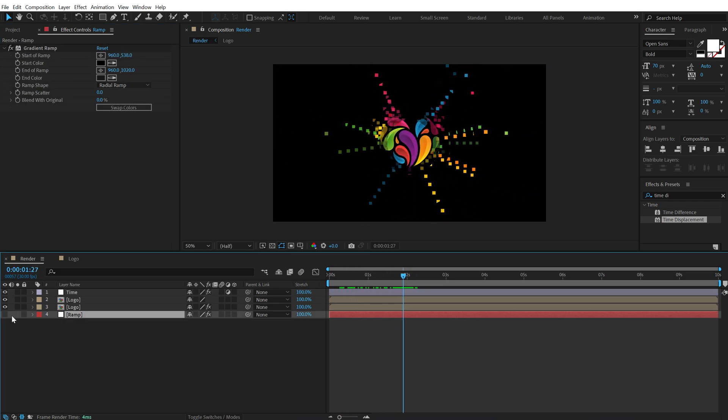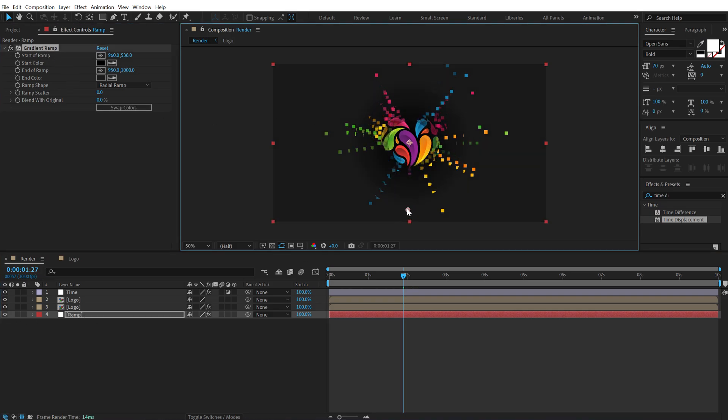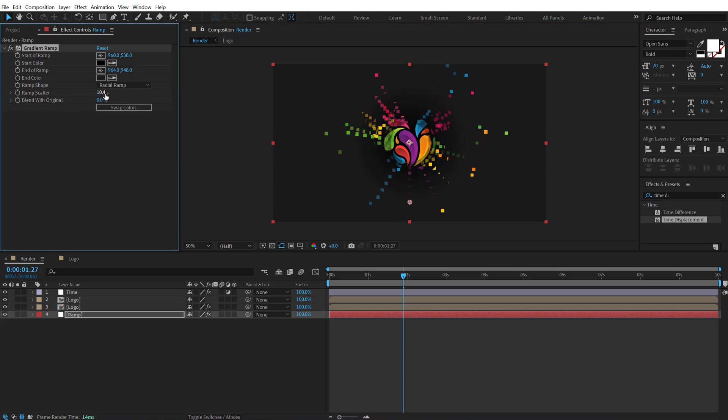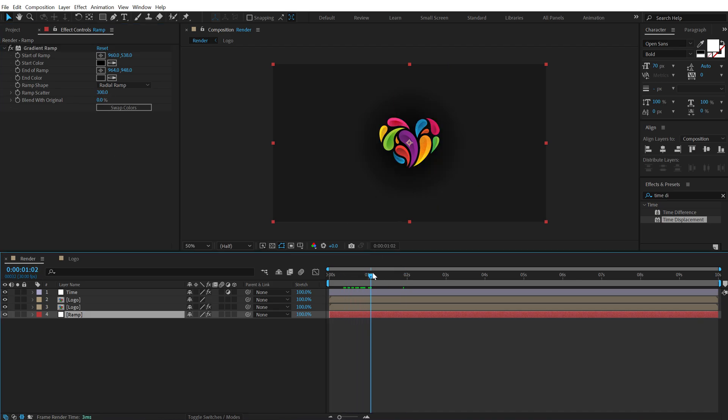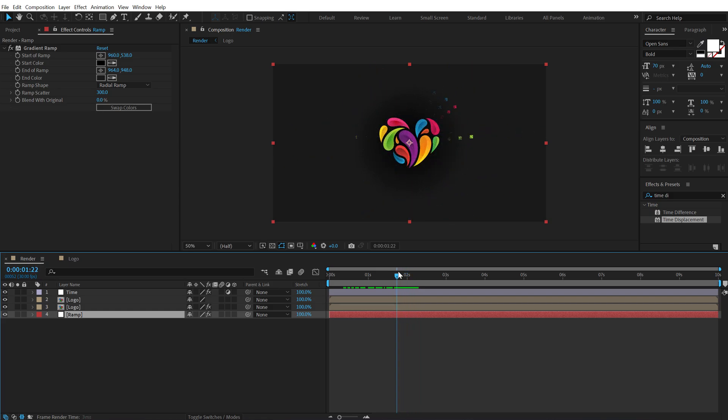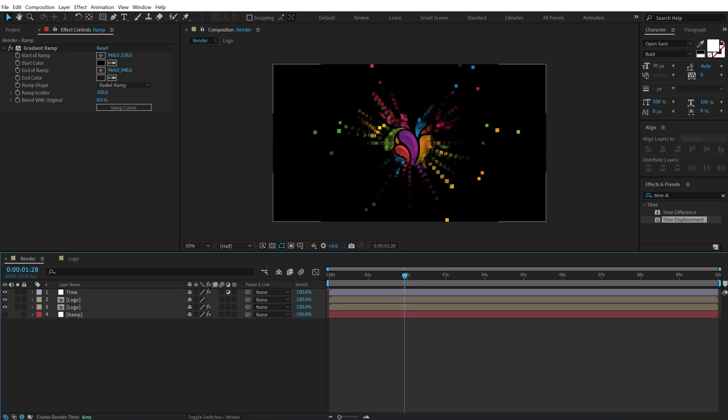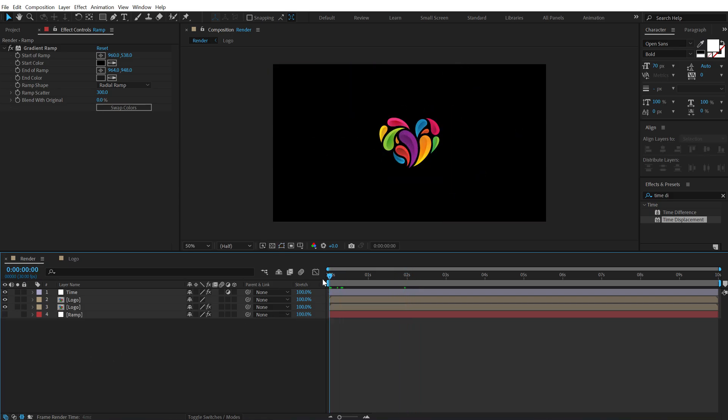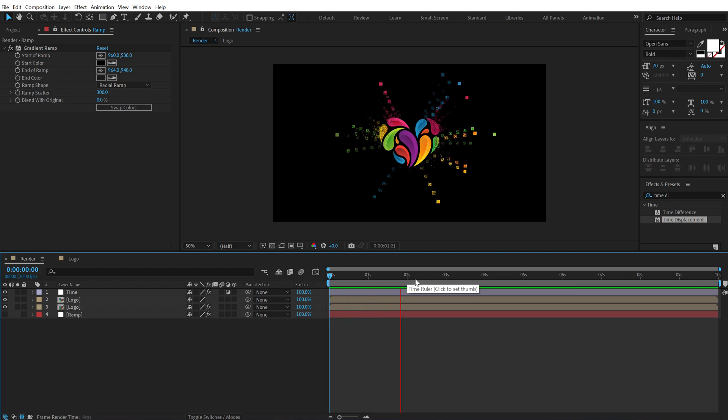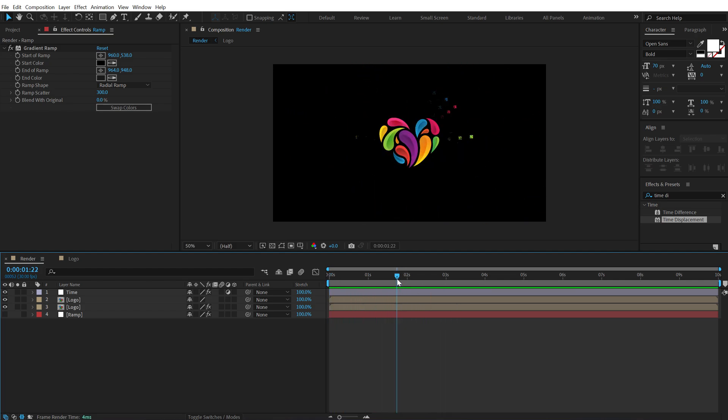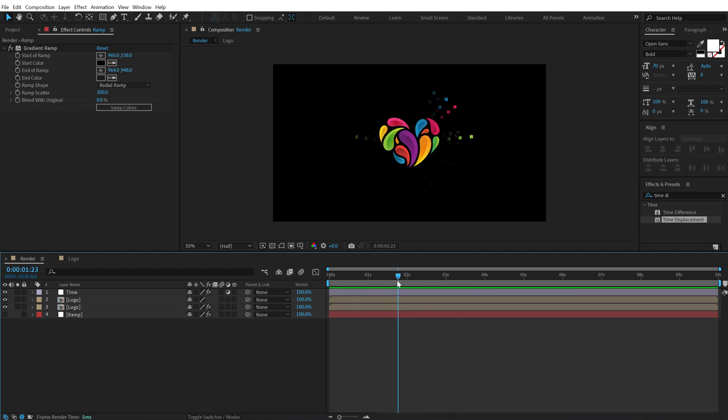And the gradient ramp that we have created is driving the animation. So if I adjust this you can see the difference here. Now let's increase the ramp scatter all the way up to 300. So we get this really nice dispersion kind of an effect which looks pretty damn cool. And I can hide this and we get a really nice effect which starts at 2 seconds.